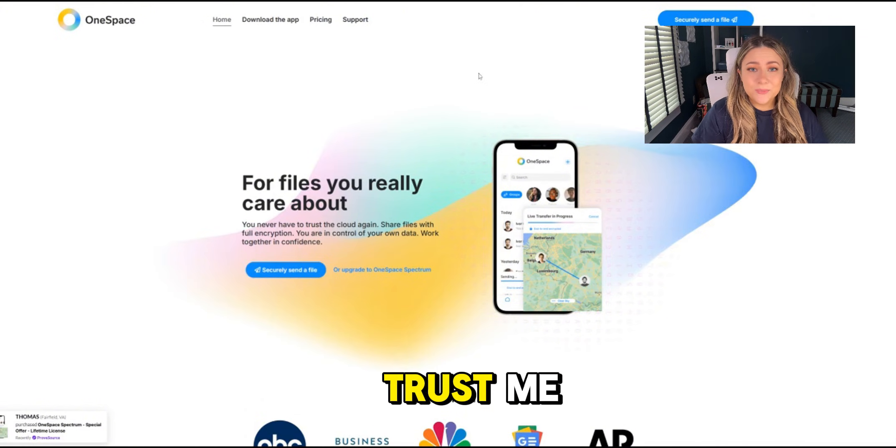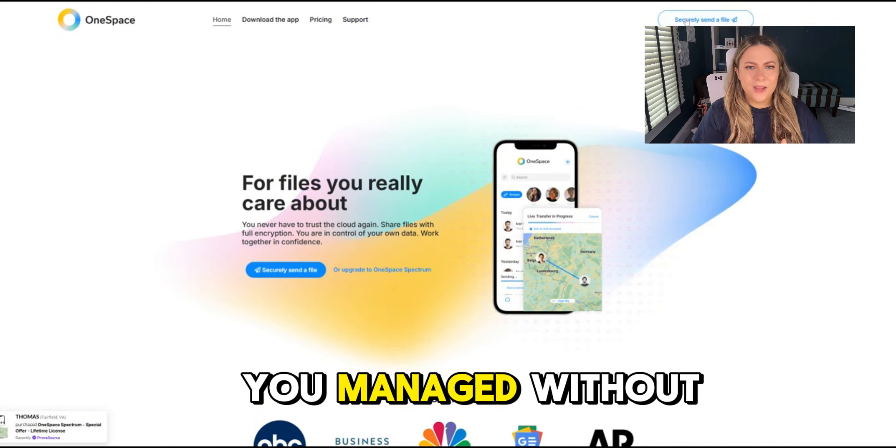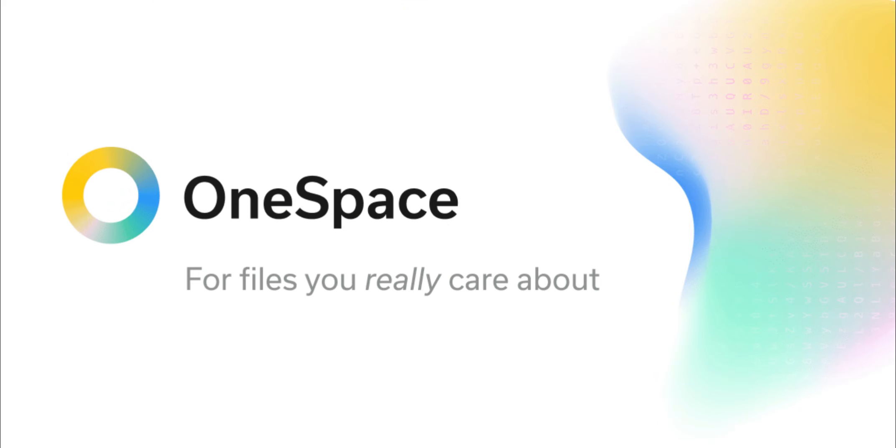Trust me, you are going to wonder how you managed without it. OneSpace Security, for files you really care about.